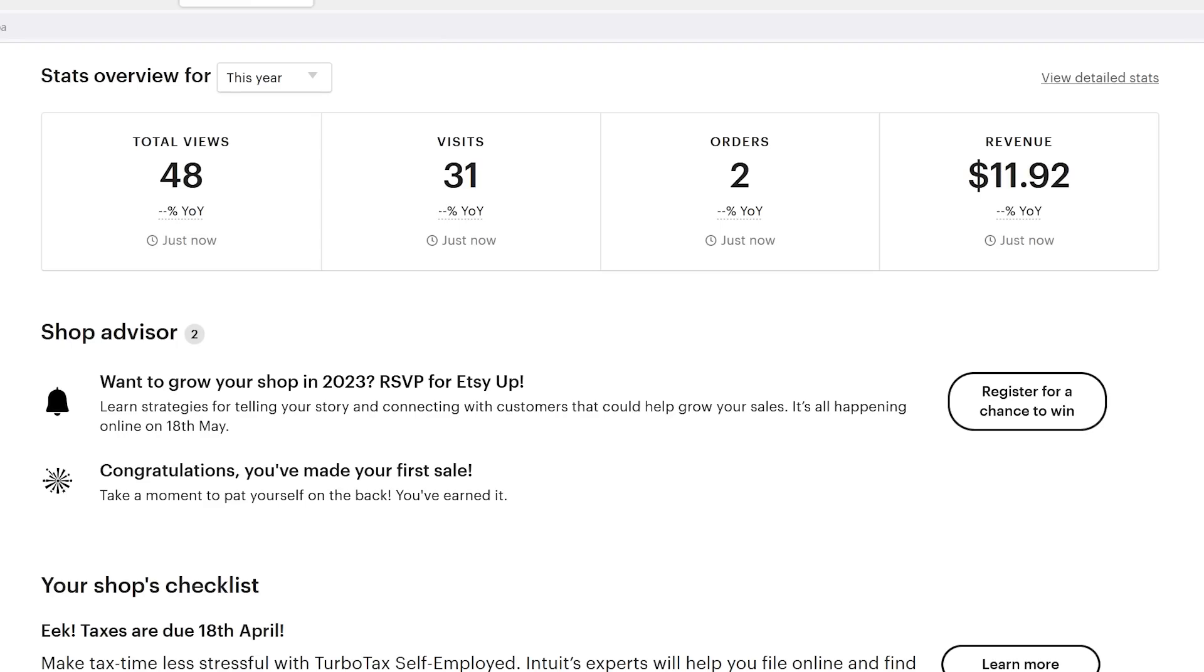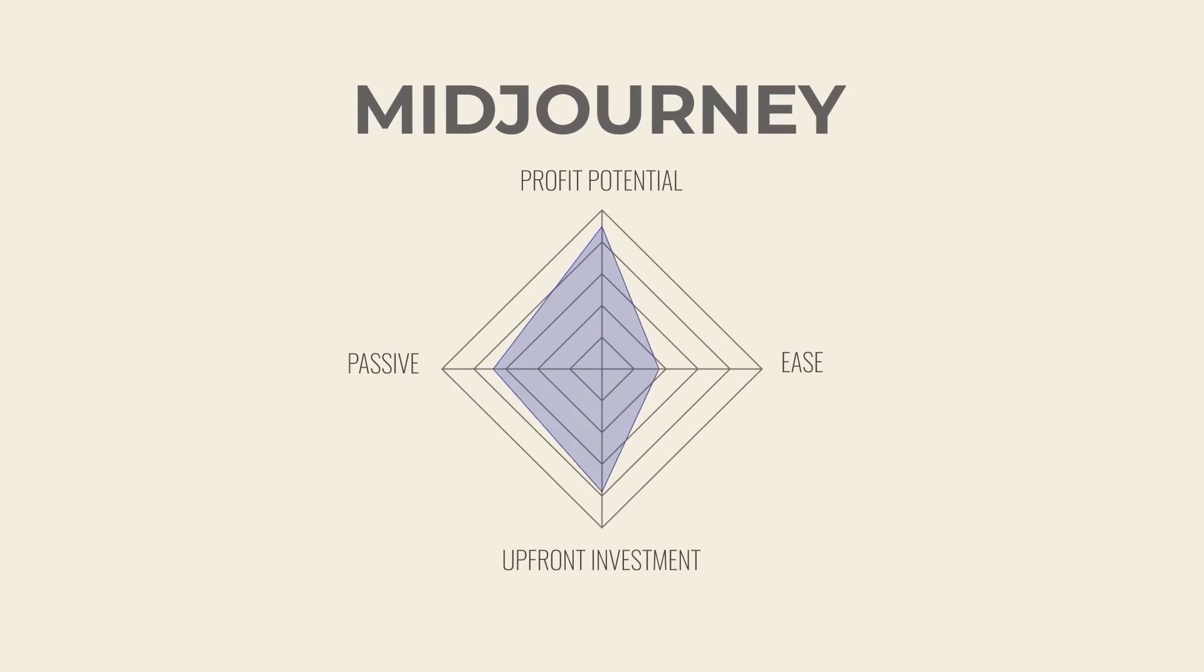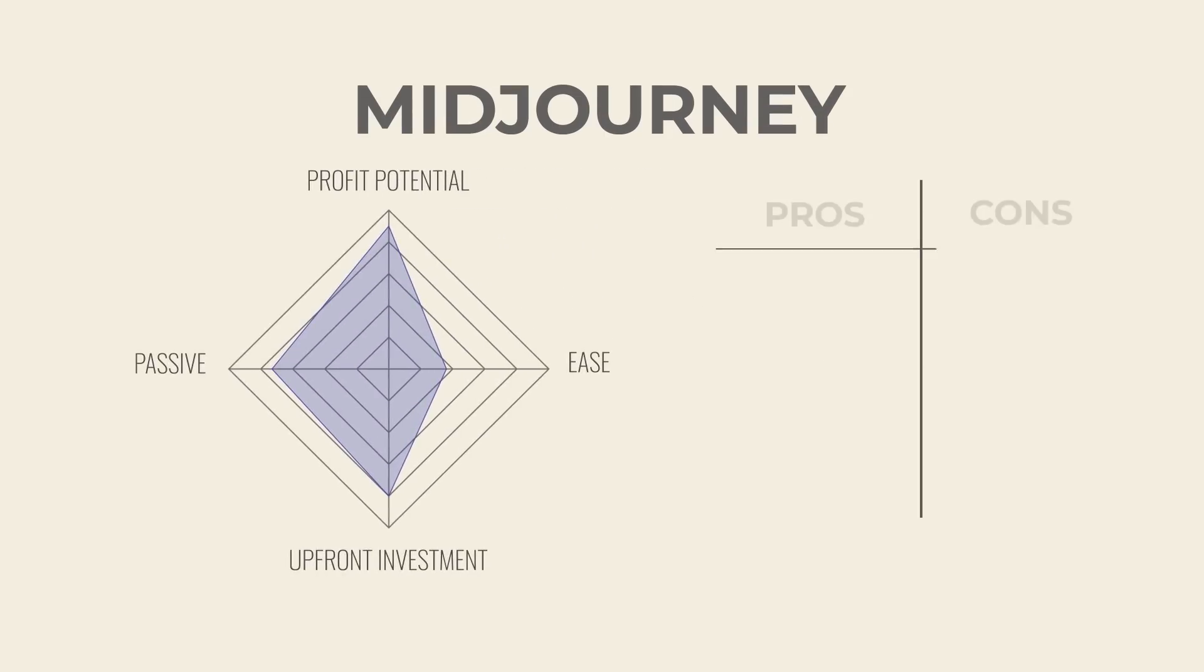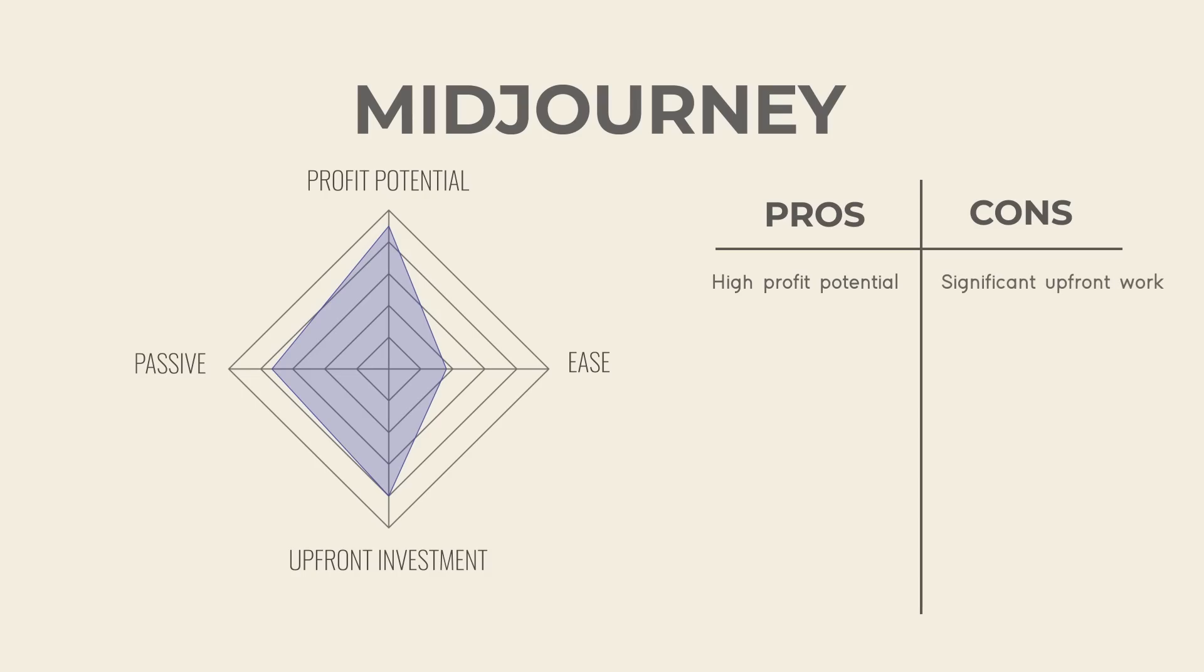Alright, so this is kind of a tricky one. This tool and strategy probably has the highest income potential of the three I mentioned, but there is no doubt that it requires a significant amount of work up front and without guarantee of any profits.